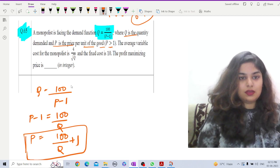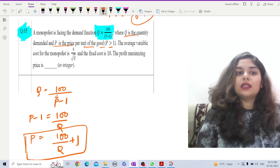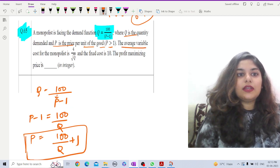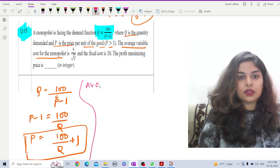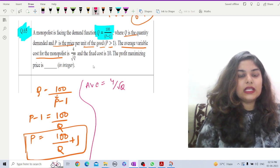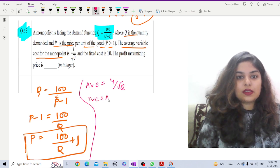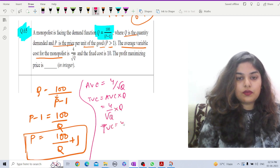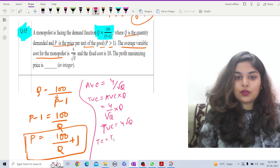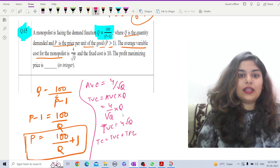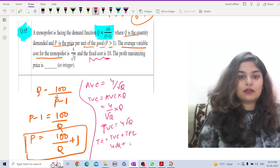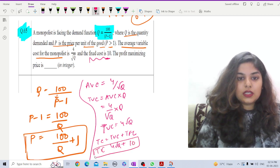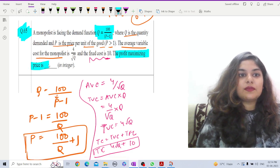The average variable cost of the monopolist is AVC = 4/√q. From this we can find TVC: TVC = AVC × q = (4/√q) × q = 4√q. Total cost equals total variable cost plus total fixed cost, so TC = 4√q + 10, since the fixed cost is 10.